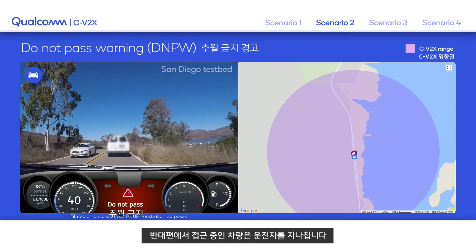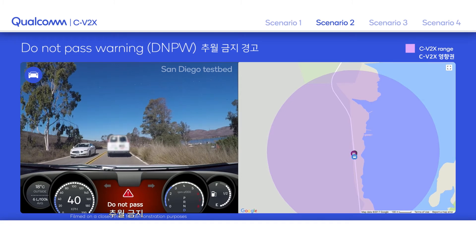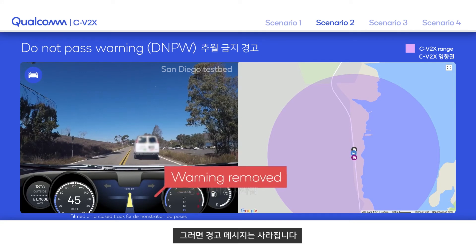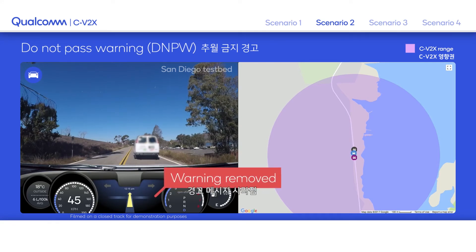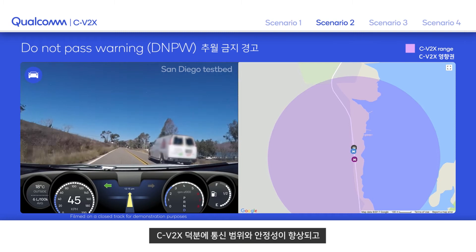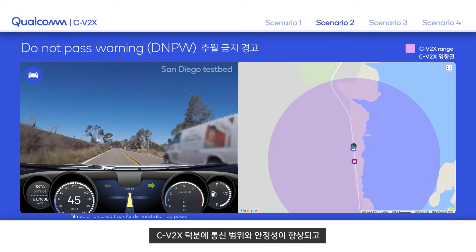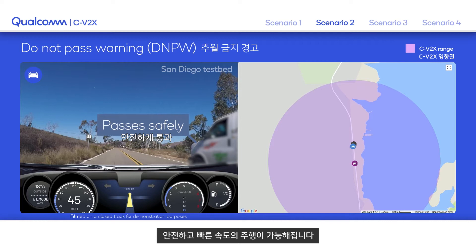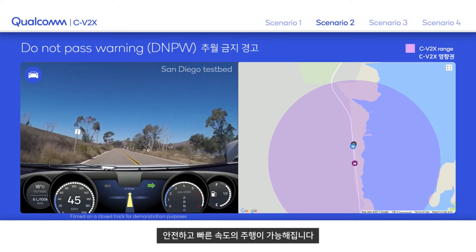The oncoming vehicle passes the driver and the warning is removed. C-V2X signal range offers enhanced communication range and reliability, designed to allow safe overtake maneuvers at higher speeds.